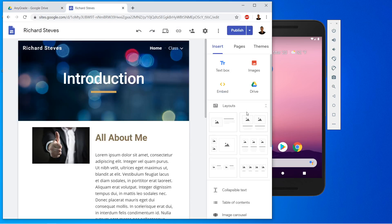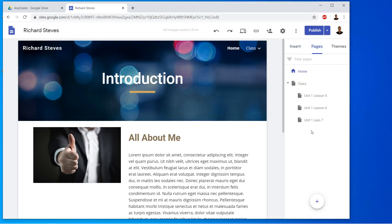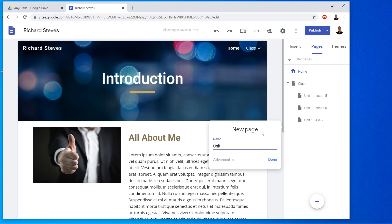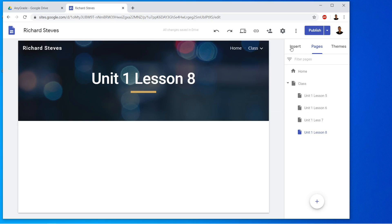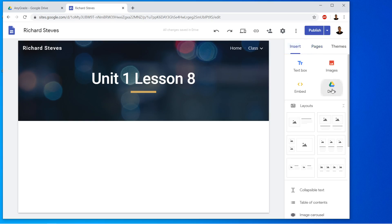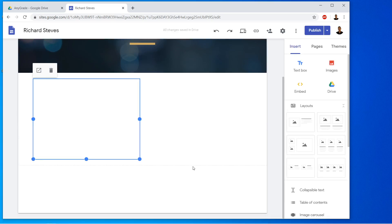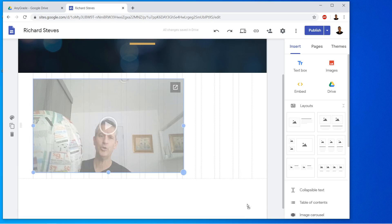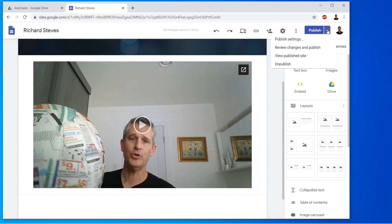Now we're going to go ahead and put it onto the website. We've got our website here and we're going to go to Pages and add a page for our assignment — this is Unit One, Lesson Eight — and click Done. So we have our blank page. Remember, we're going to drag it onto our class so that it's a subpage. Then we're going to go to Insert, go to Drive, click on the video, and click Insert. Then we're going to drag it out to here.